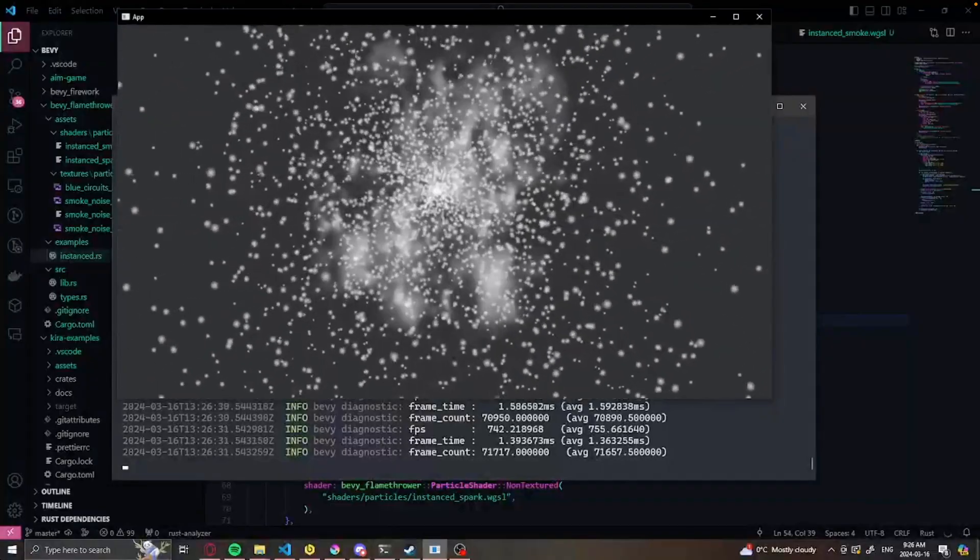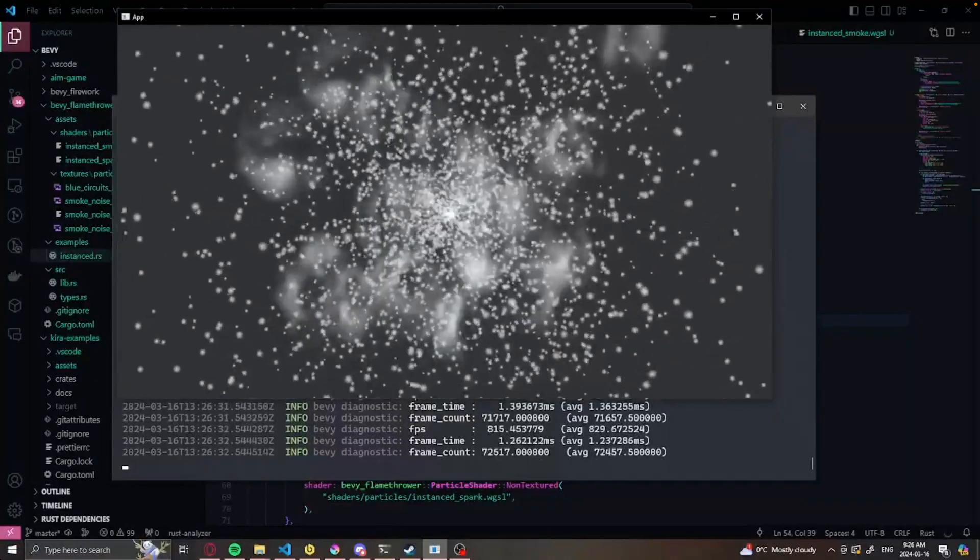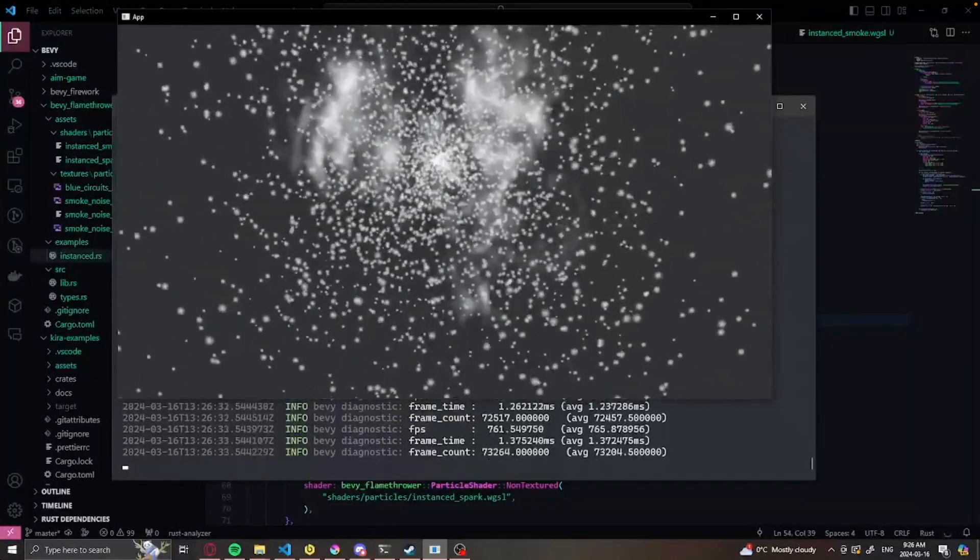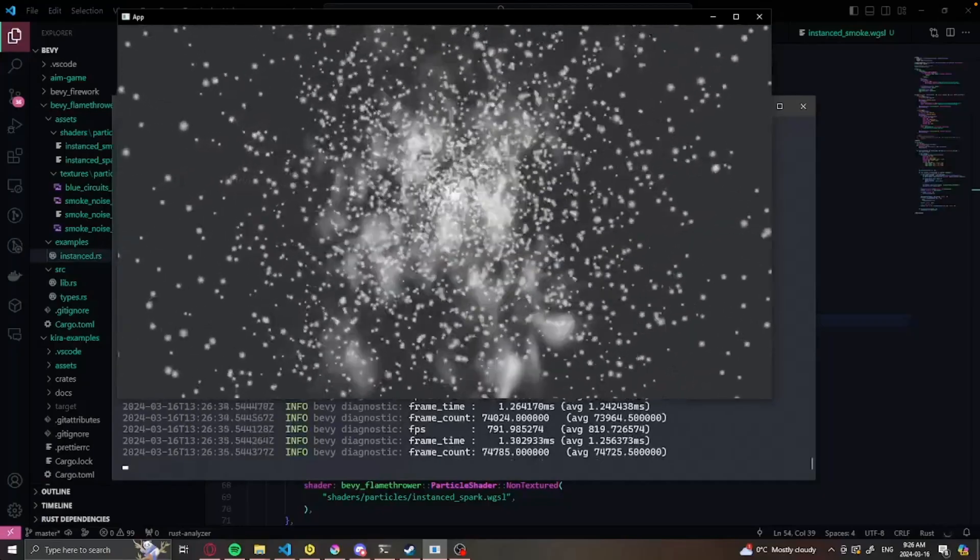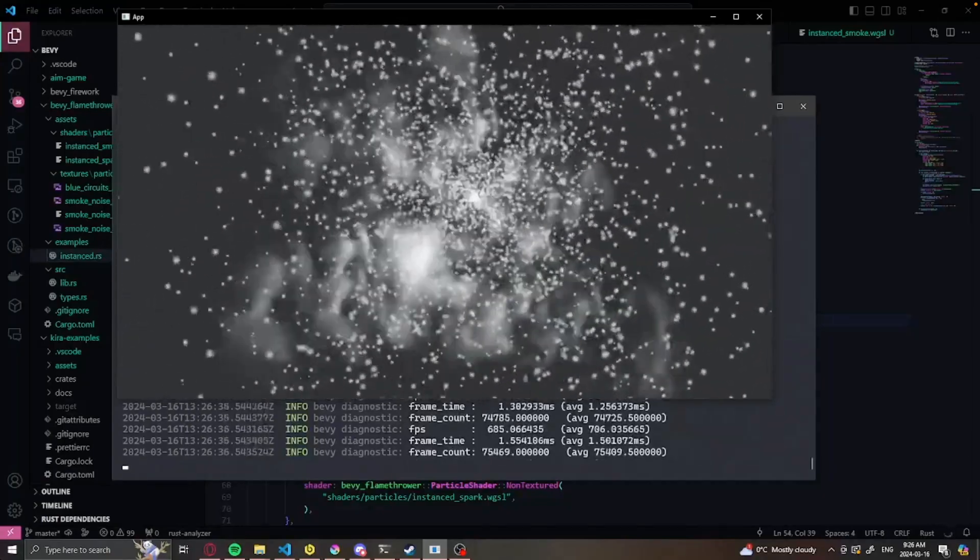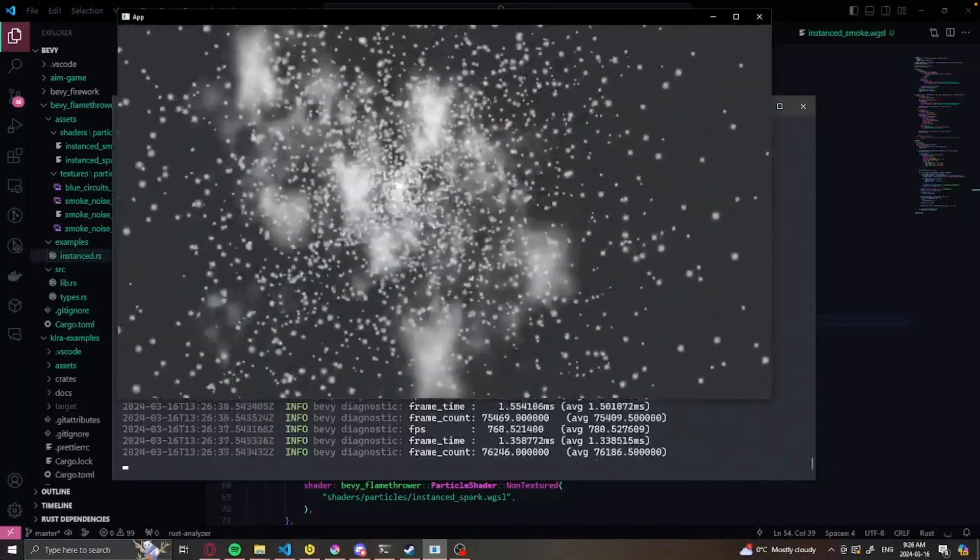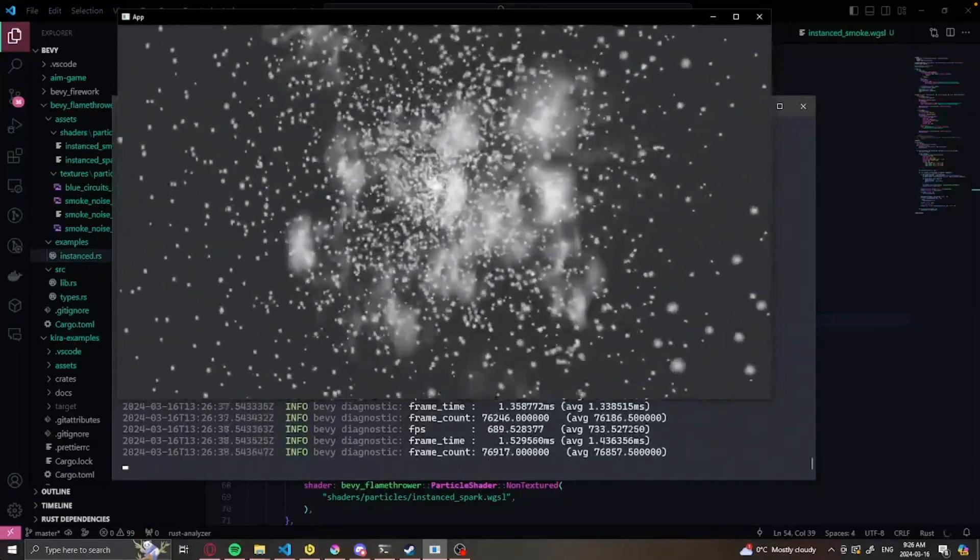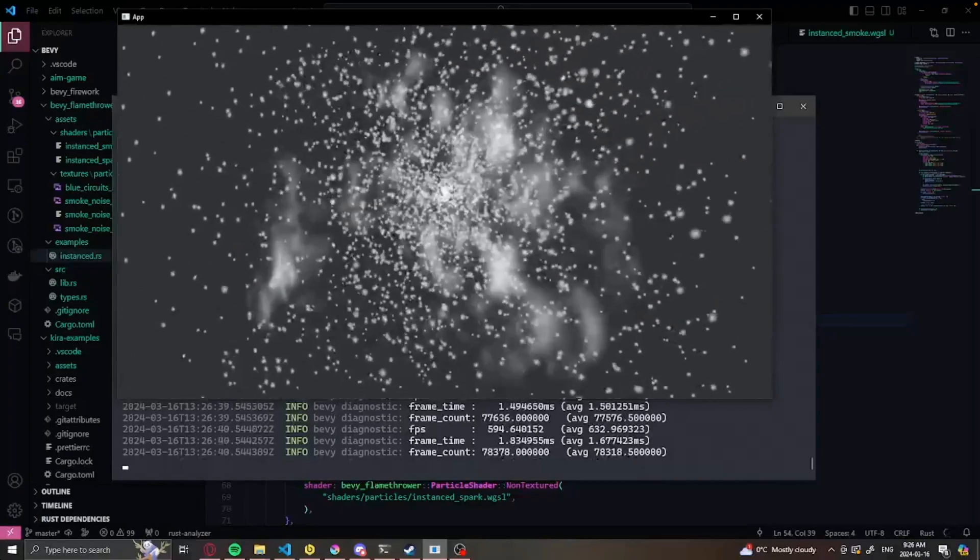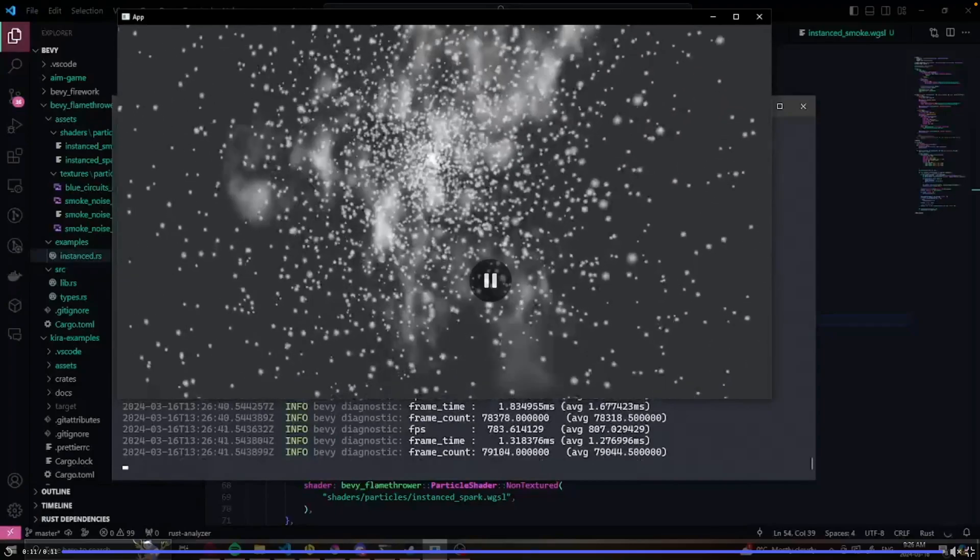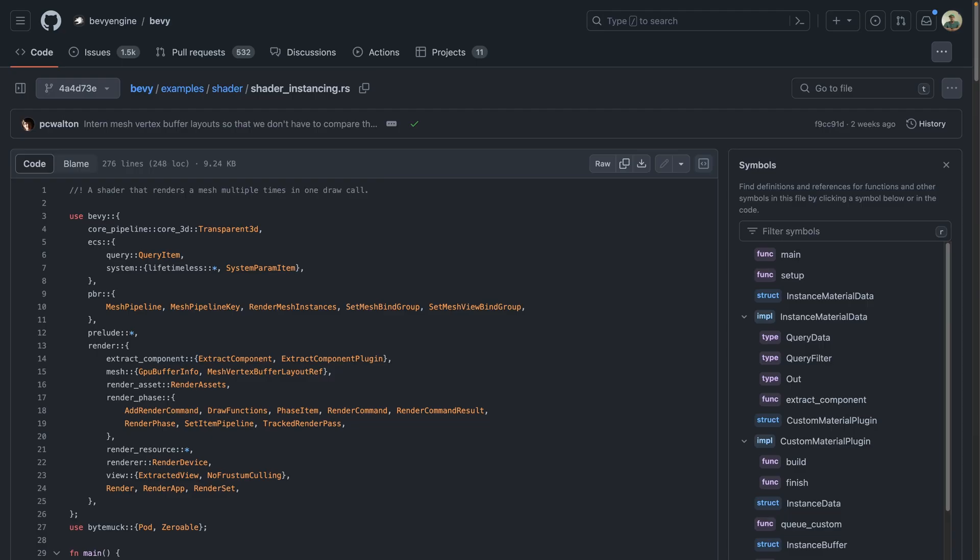And first off, for the showcases today, we've got a custom particle implementation. This implementation uses instance meshes, and the option for custom shaders. The color position, scale, and rotation are controlled from the CPU. The author mentions that this was expanded from the instance to mesh example, which I believe means this shader instancing example.